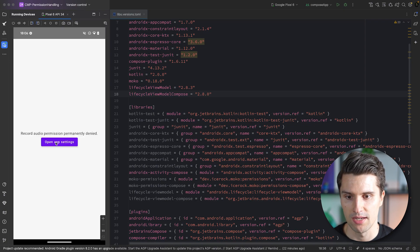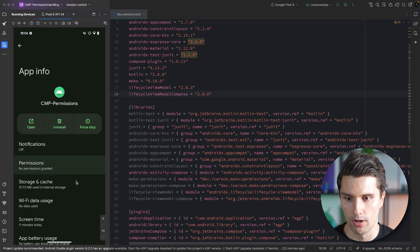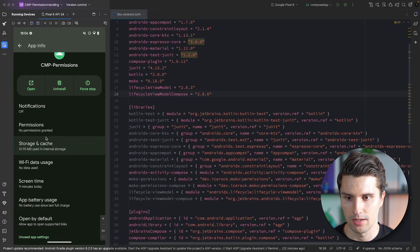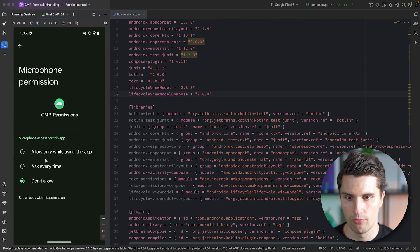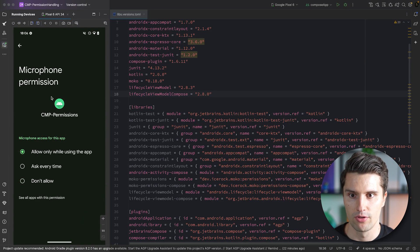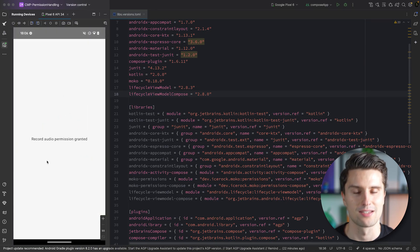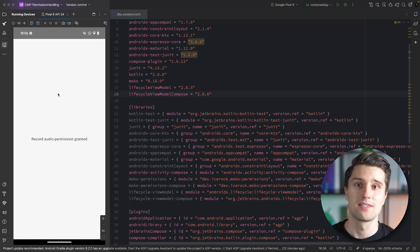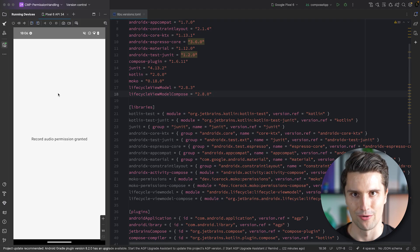If you hit don't allow a second time, you'll see it says 'record audio permission was permanently denied.' If the user wants to grant it now, we can't request it in the app anymore — we need to open the app settings, navigate to our app, click on permissions and microphone, allow only while using the app, and after relaunching the app the permission will show as granted. The same will also work for iOS.